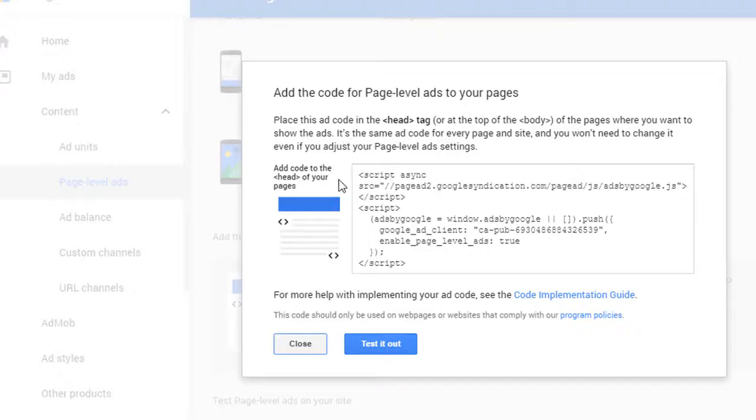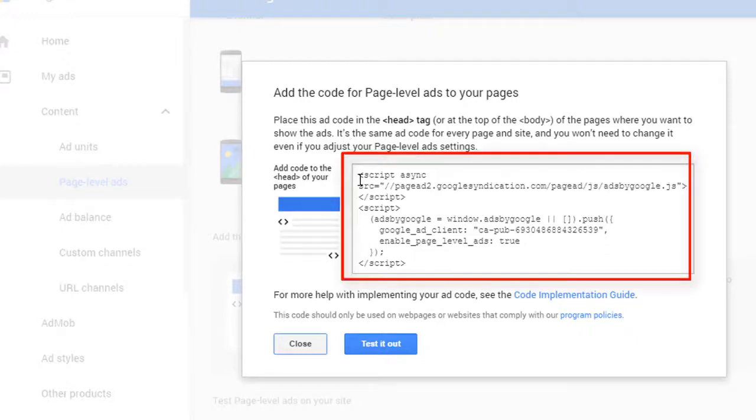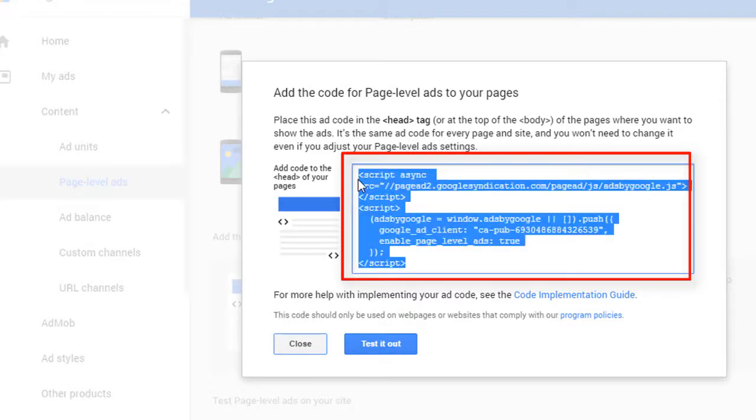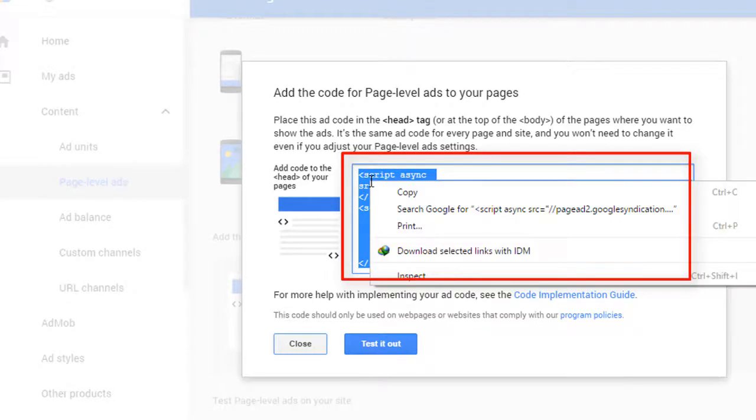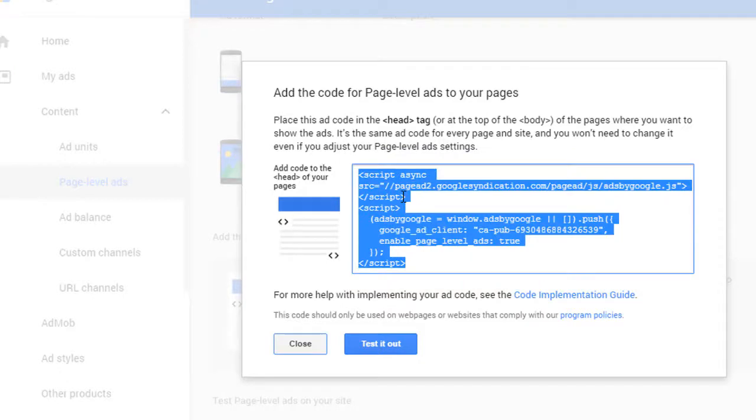Now you can see below, that is the HTML code. So now I will copy this HTML code. Now I will go to my blogger.